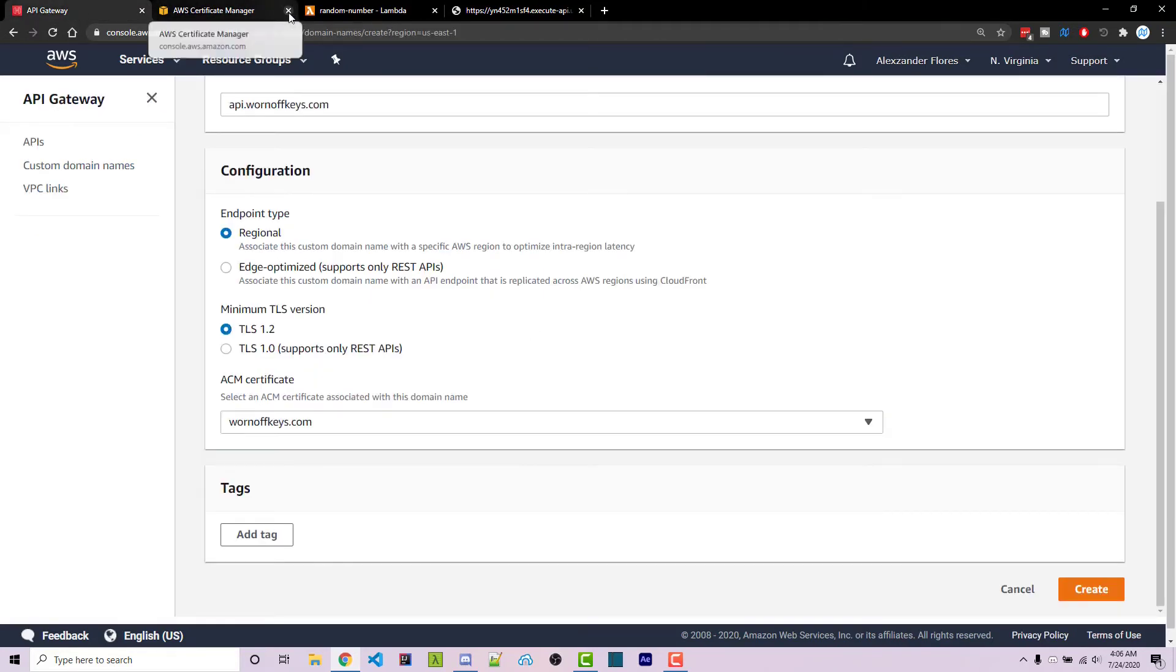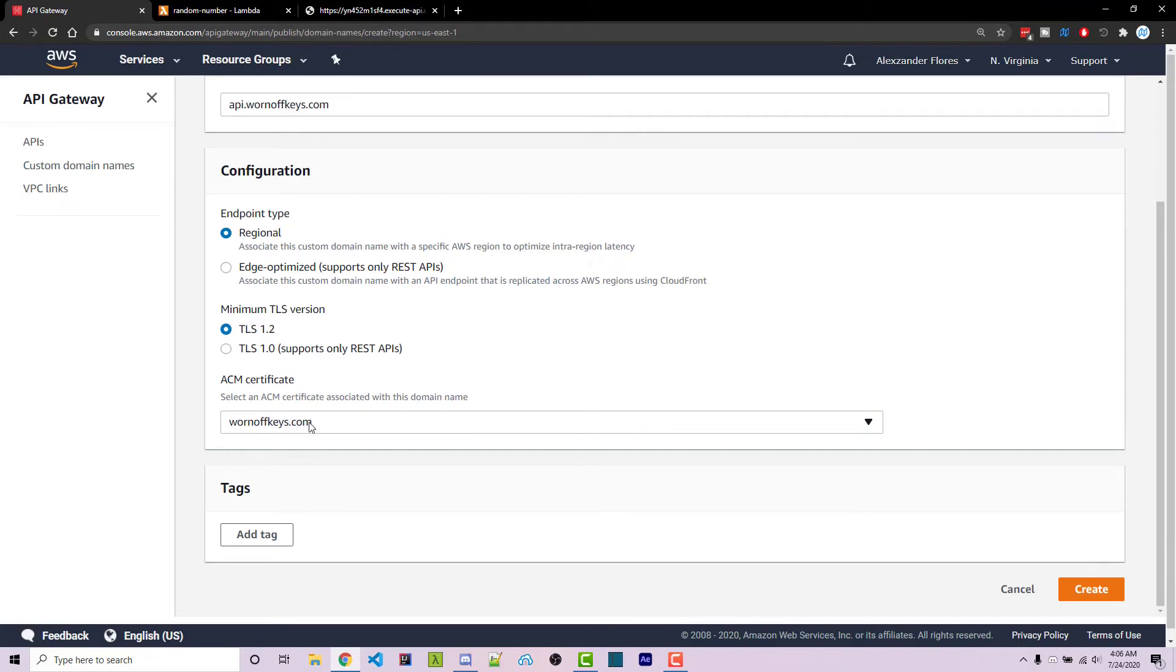So going back to API Gateway, we can select the certificate you have. If you don't see it, you might have to refresh and then I can click on create.